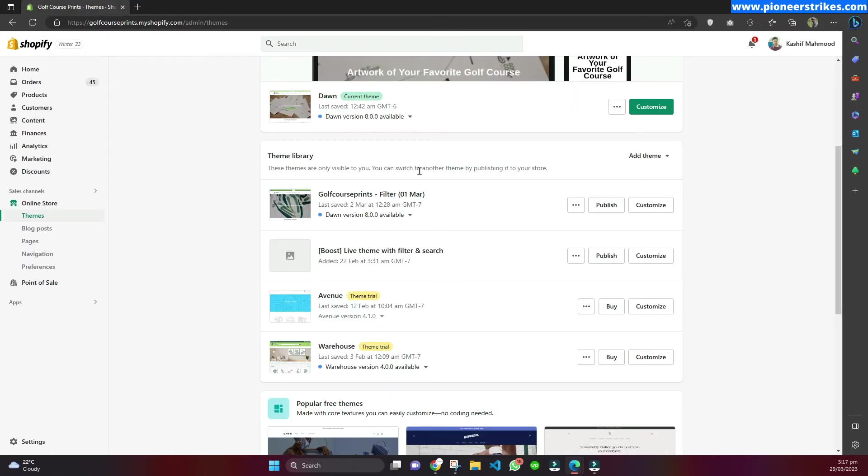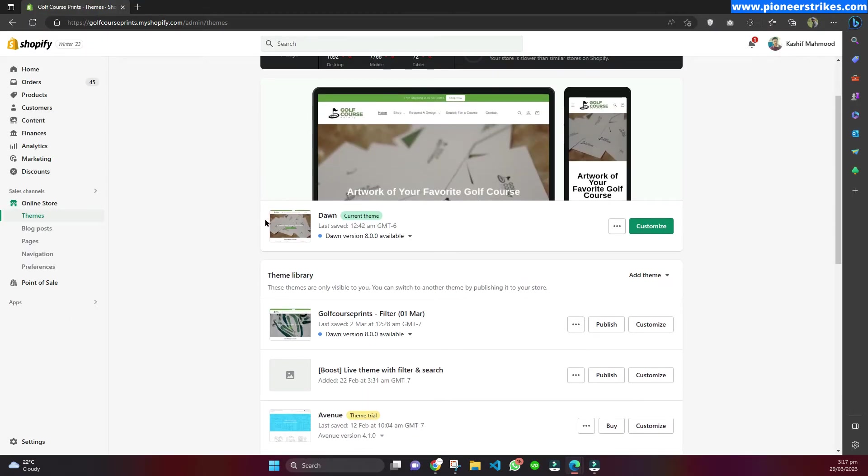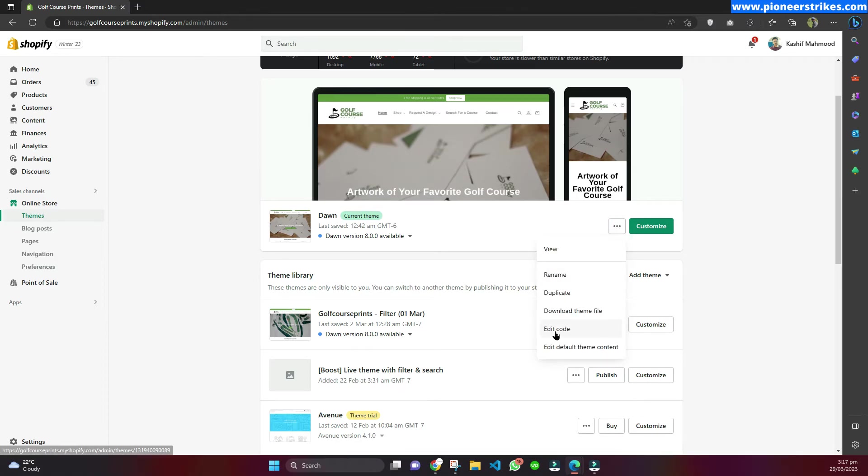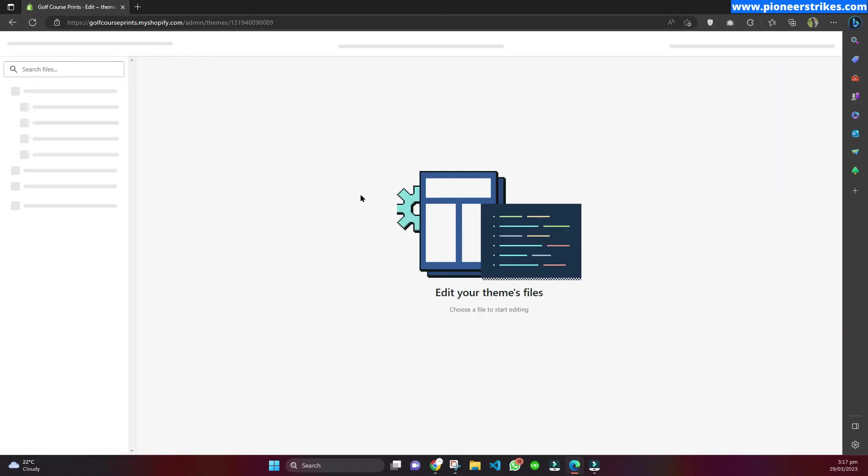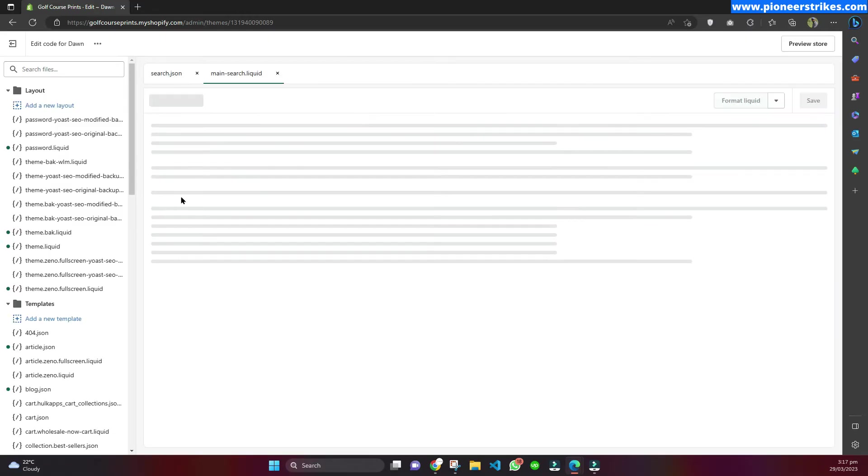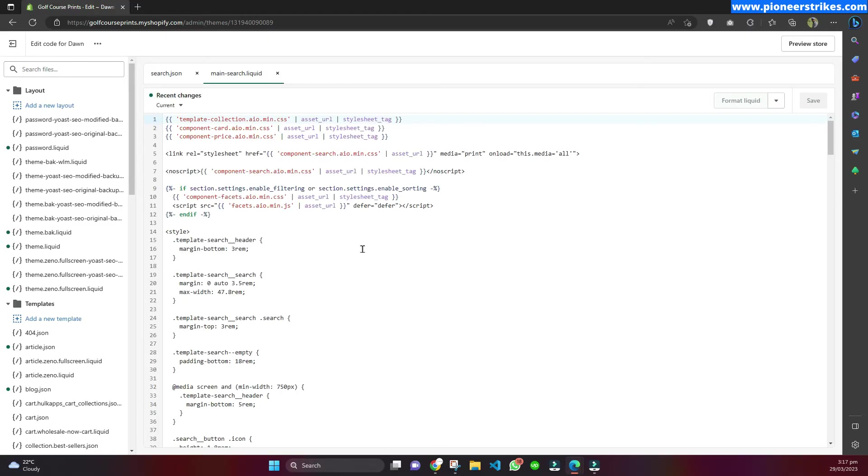Here you can see I have opened Edge and I have logged into my store and opened the same window. I will go to this option and click on edit code. You can go to the page where you are facing this error. Here you can see that this page is loaded successfully on Edge browser.